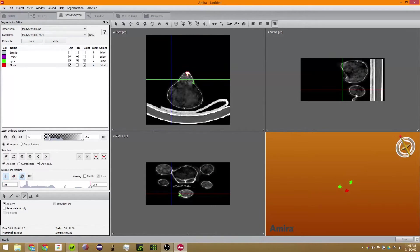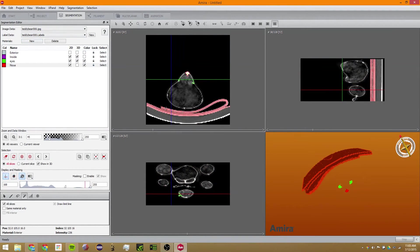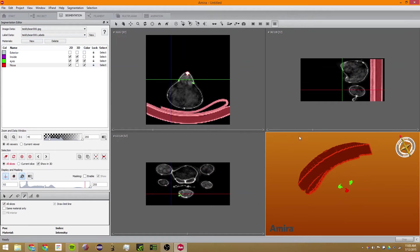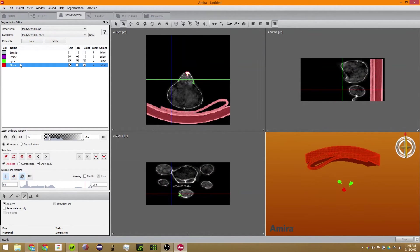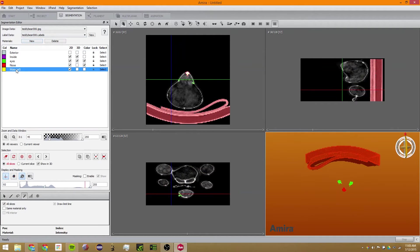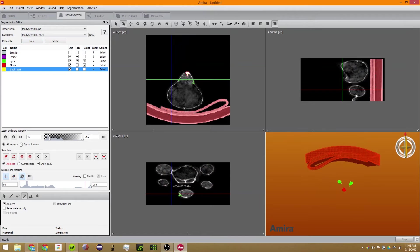The next thing we're going to do is select the back part. We're just going to click on the back part and drag this down until we get a good selection. This looks pretty good. We're going to make a new material, name it 'Back Part,' and just add it.